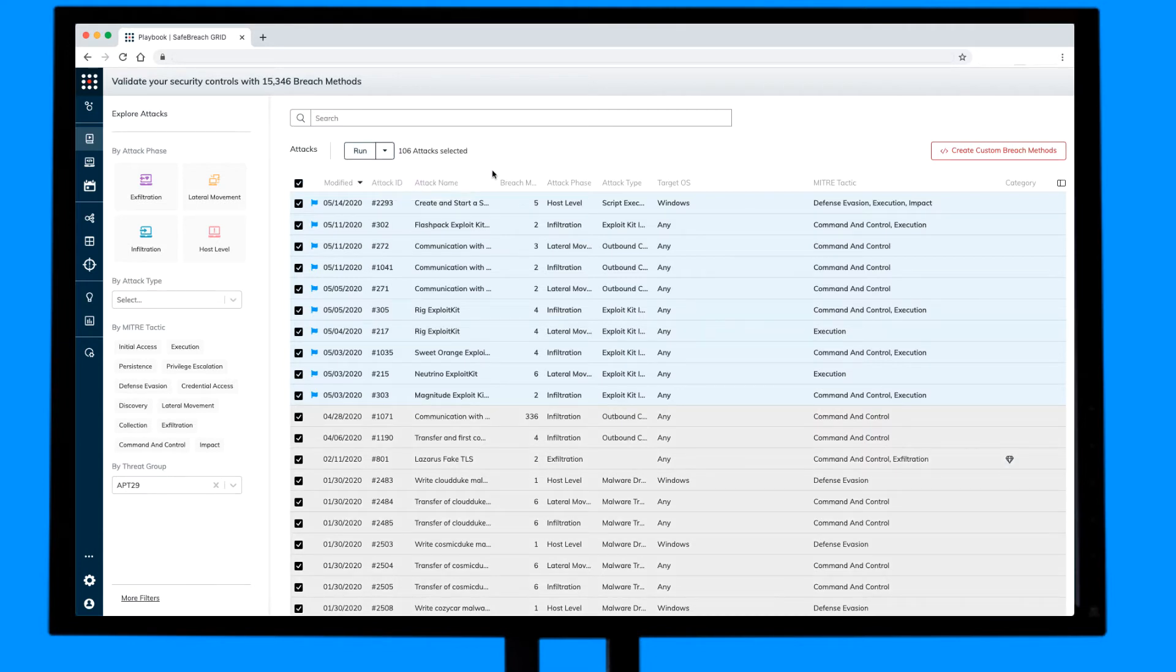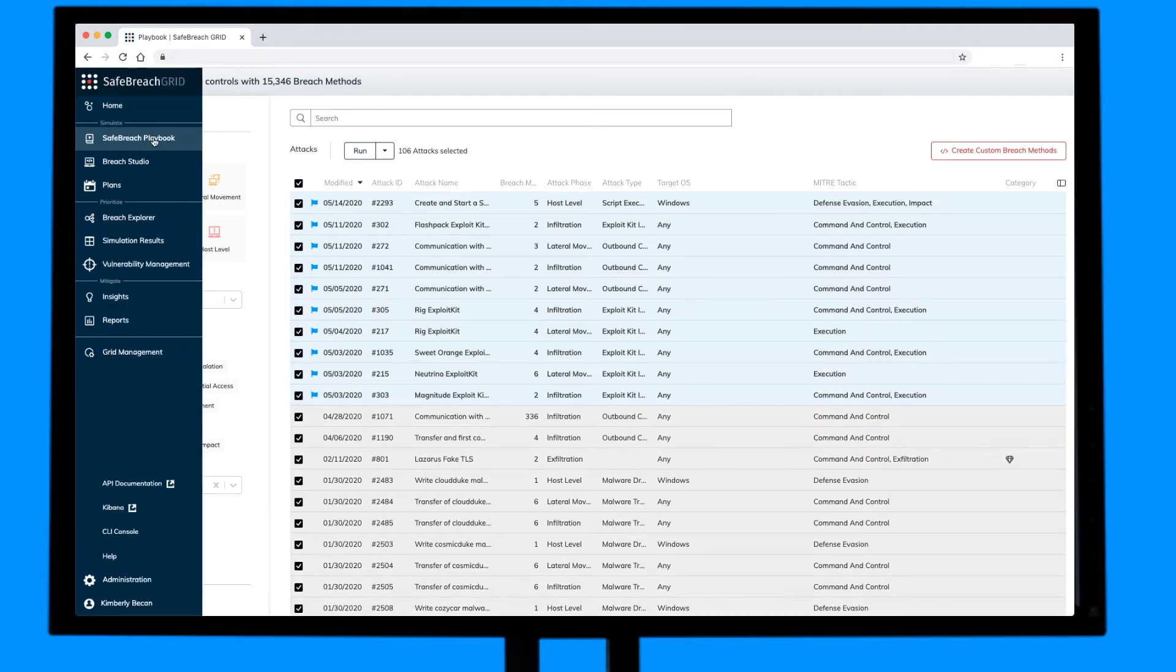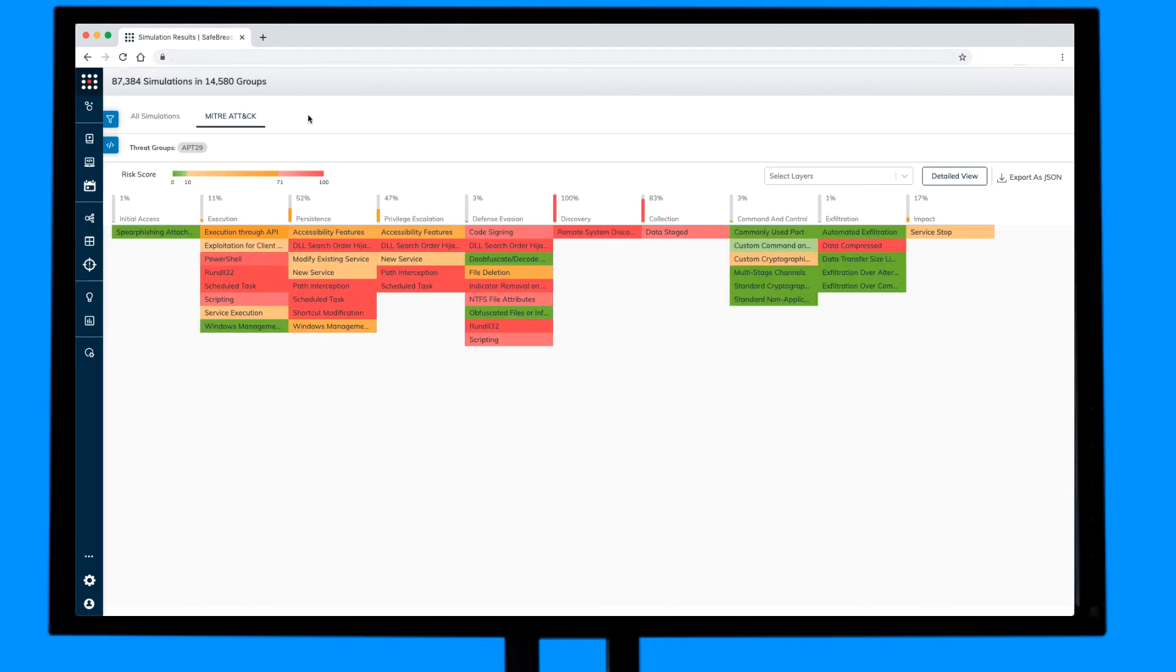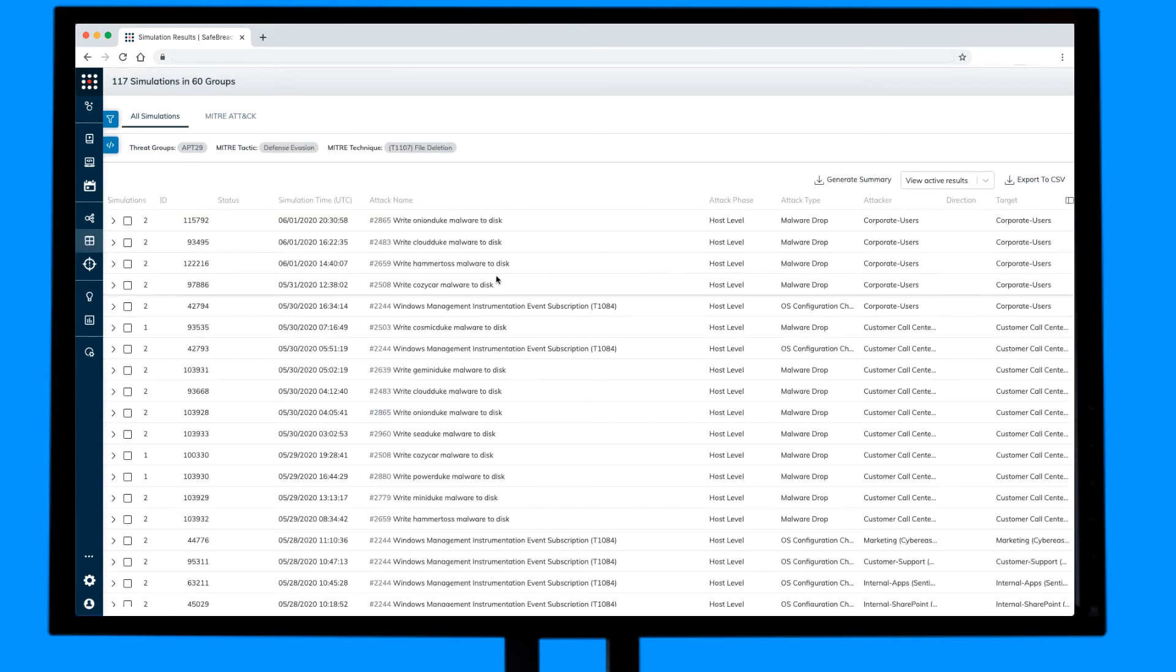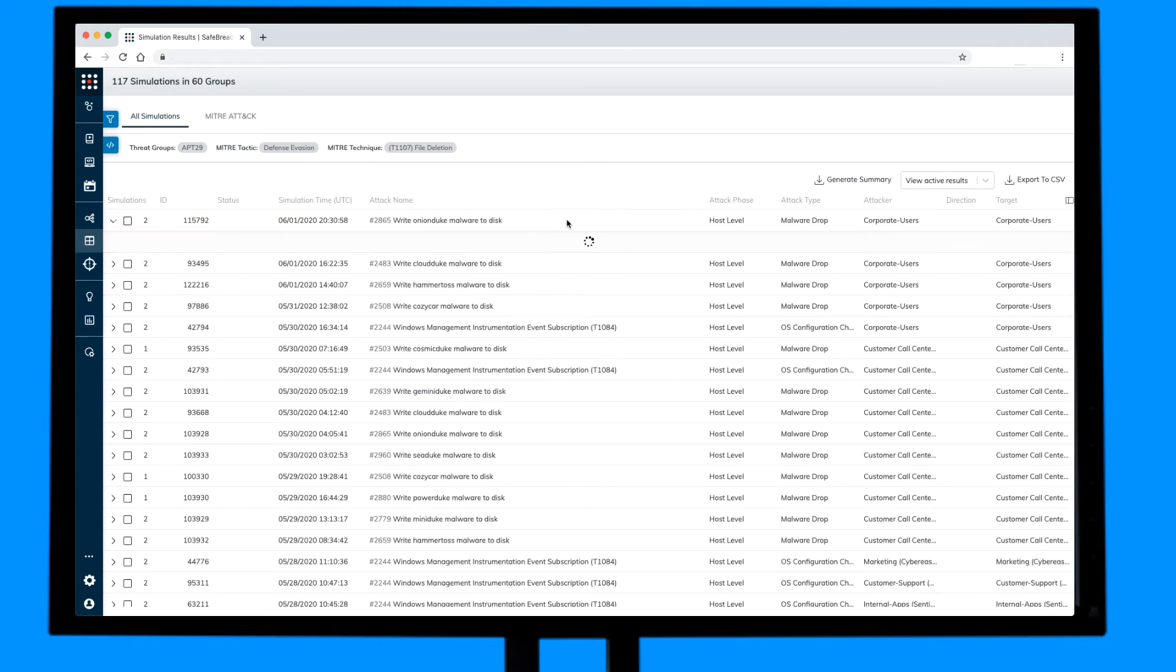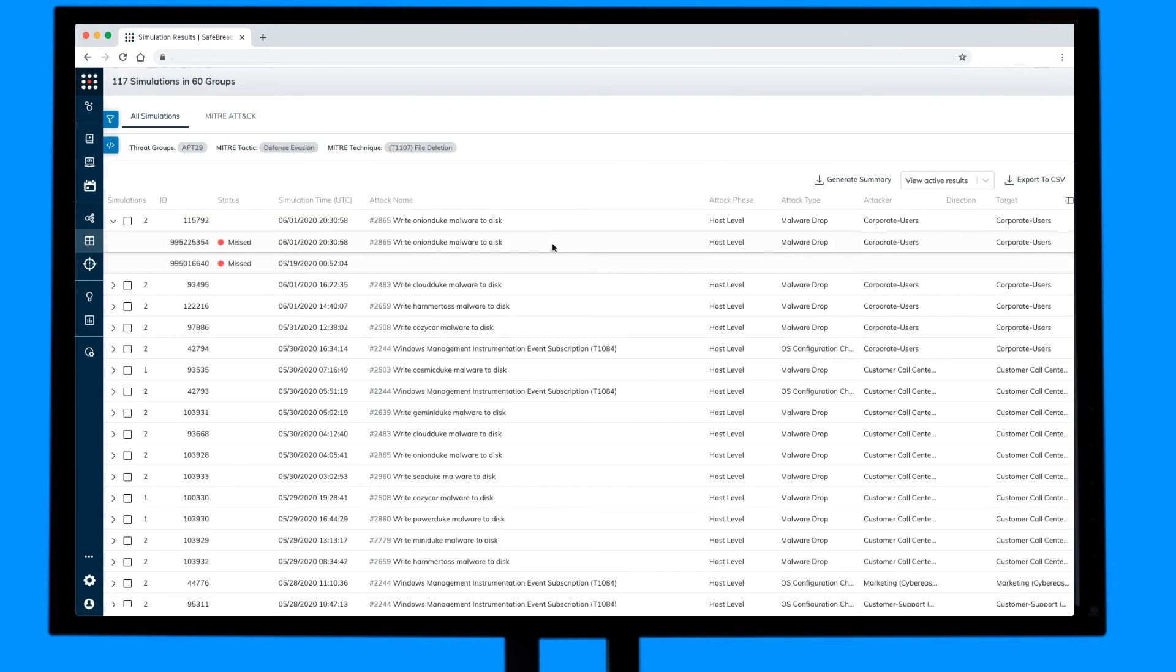Once the simulations have completed, you'll see the results mapped to the MITRE ATT&CK framework. You can easily determine which tactics and techniques your security controls do protect your enterprise against, as well as the areas that need updates for remediation.